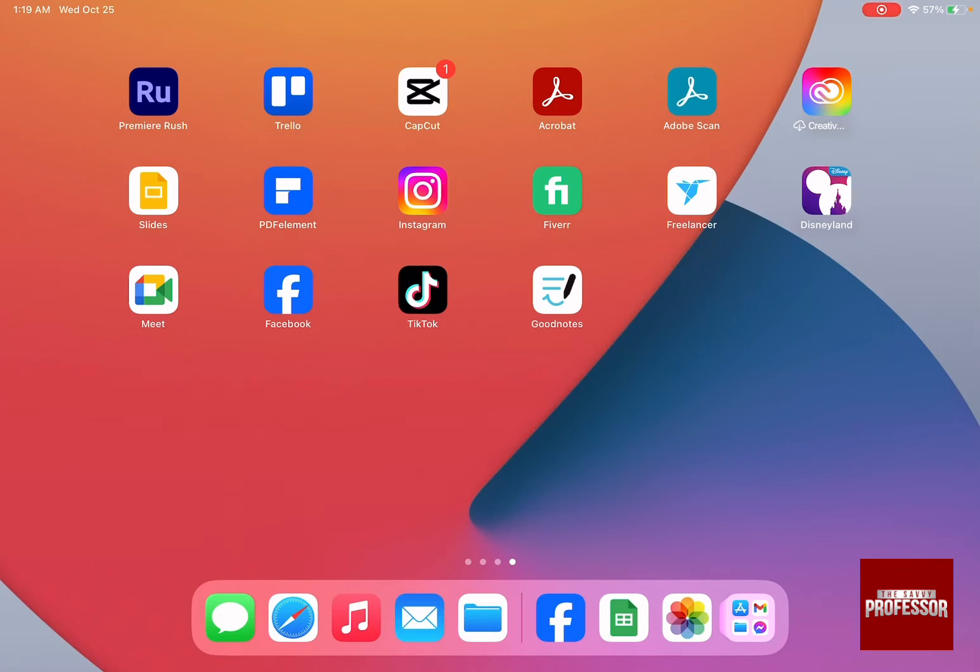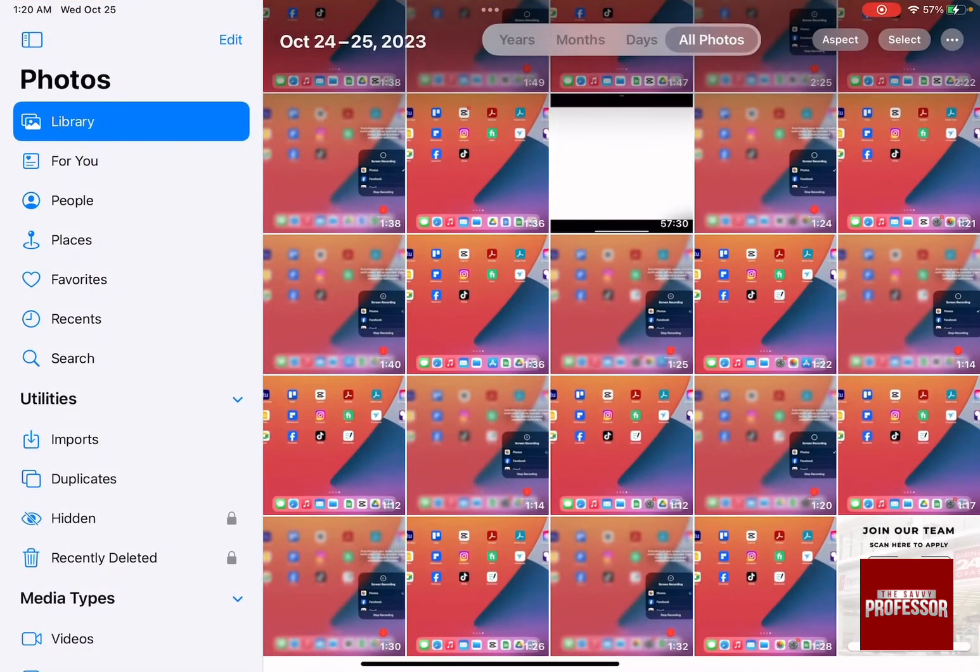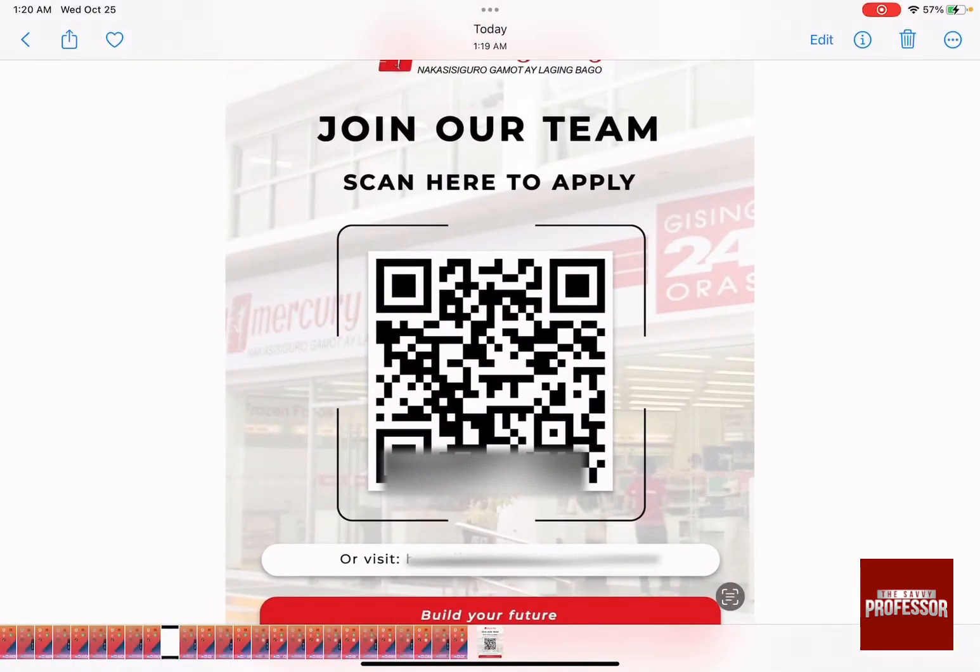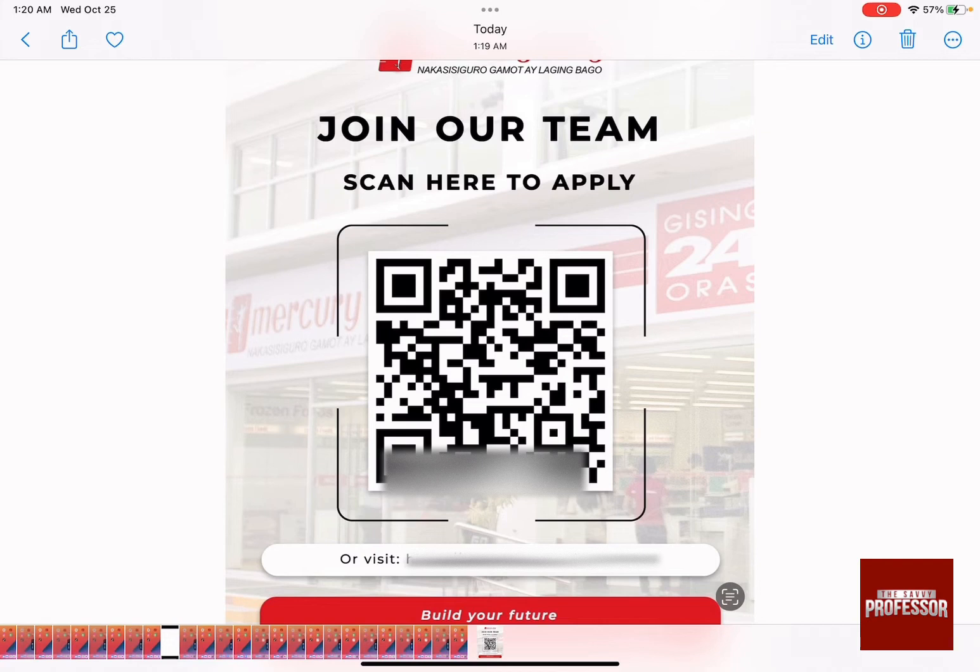All you need to do is open the photo in your photos app and then click on the photo itself. As you open the photo, you're going to find a small icon on the photo itself where it's a box with lines in the middle.